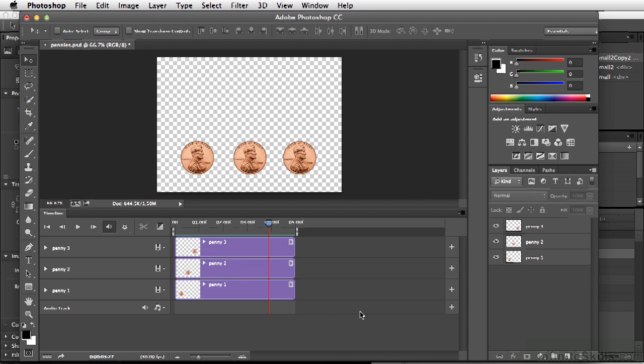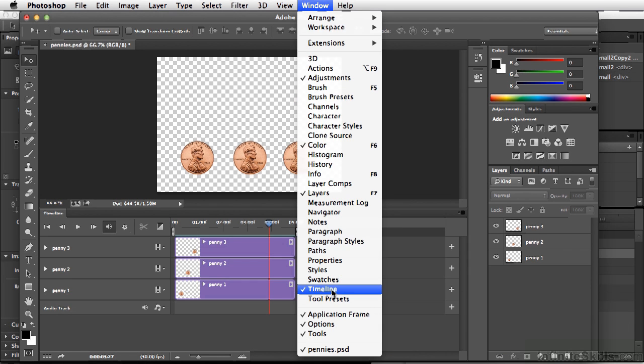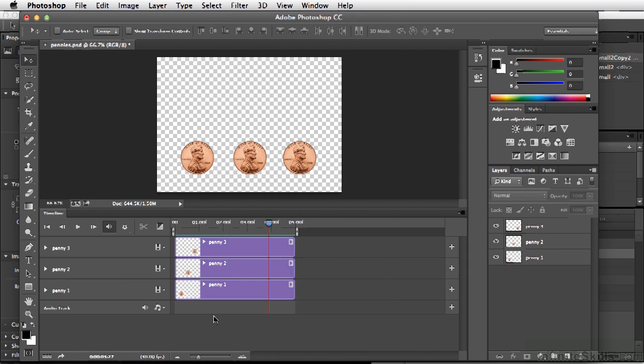In Photoshop, we're using the Timeline here, and if you don't see this, it's under Window-Timeline. In earlier versions of Photoshop, this was referred to as animation.